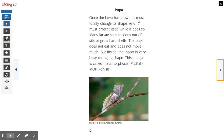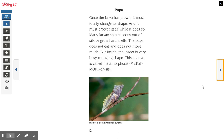Pupa. Once the larva has grown, it must totally change its shape, and it must protect itself while it does so. Many larvae spin cocoons out of silk or grow hard shells. The pupa does not eat and does not move much, but inside the insect is very busy changing shape. This change is called metamorphosis. So once they're in the cocoon, they don't eat or do anything, but they're busy changing on the inside.